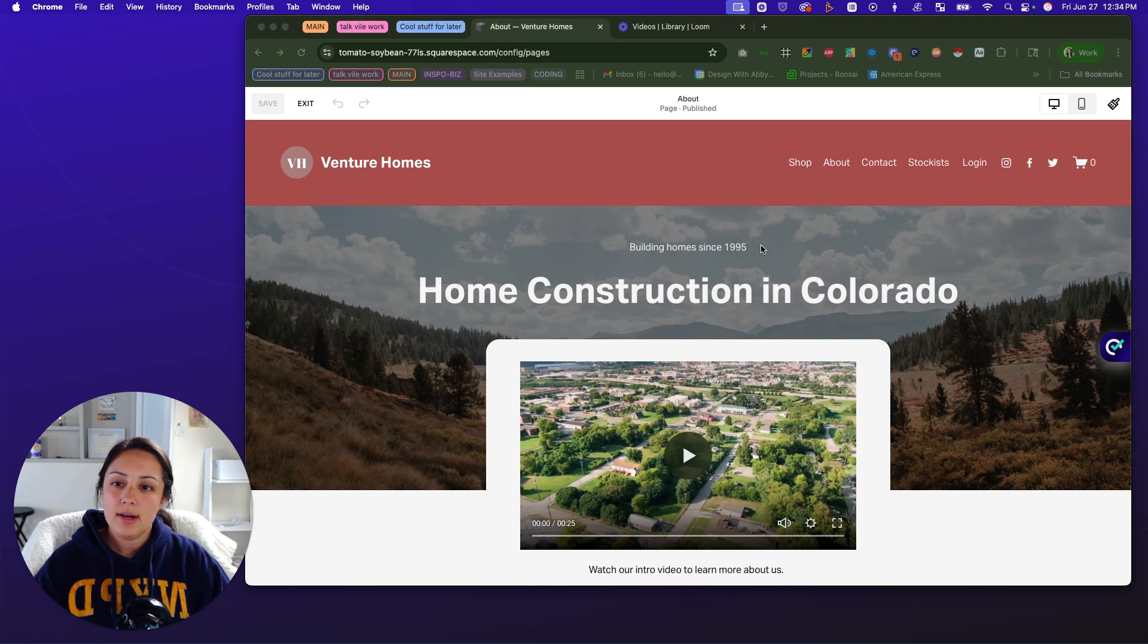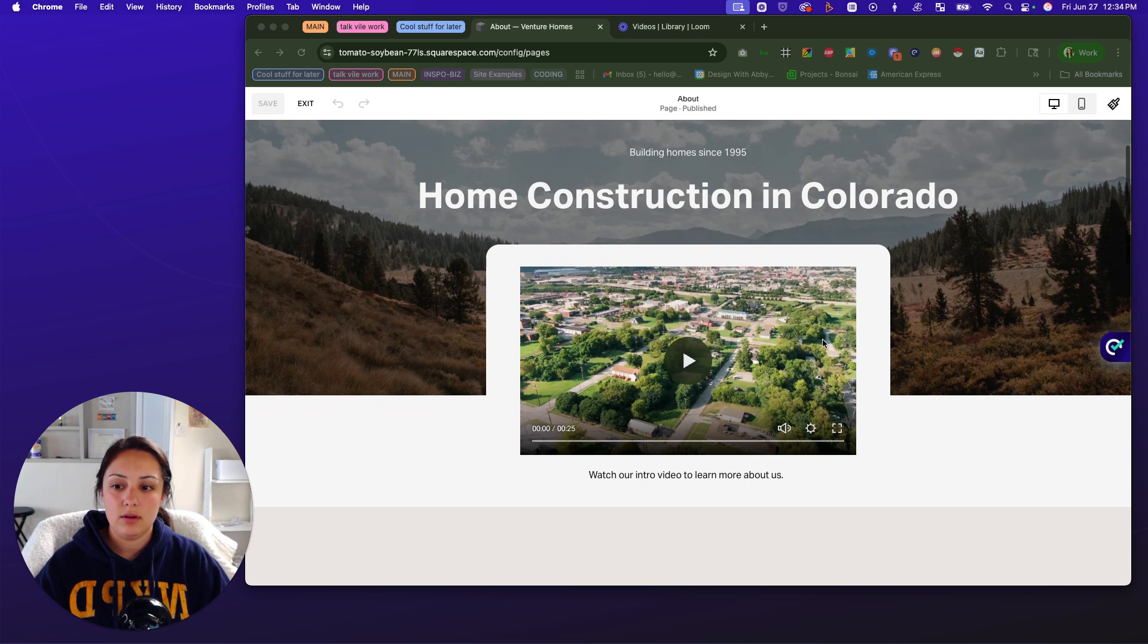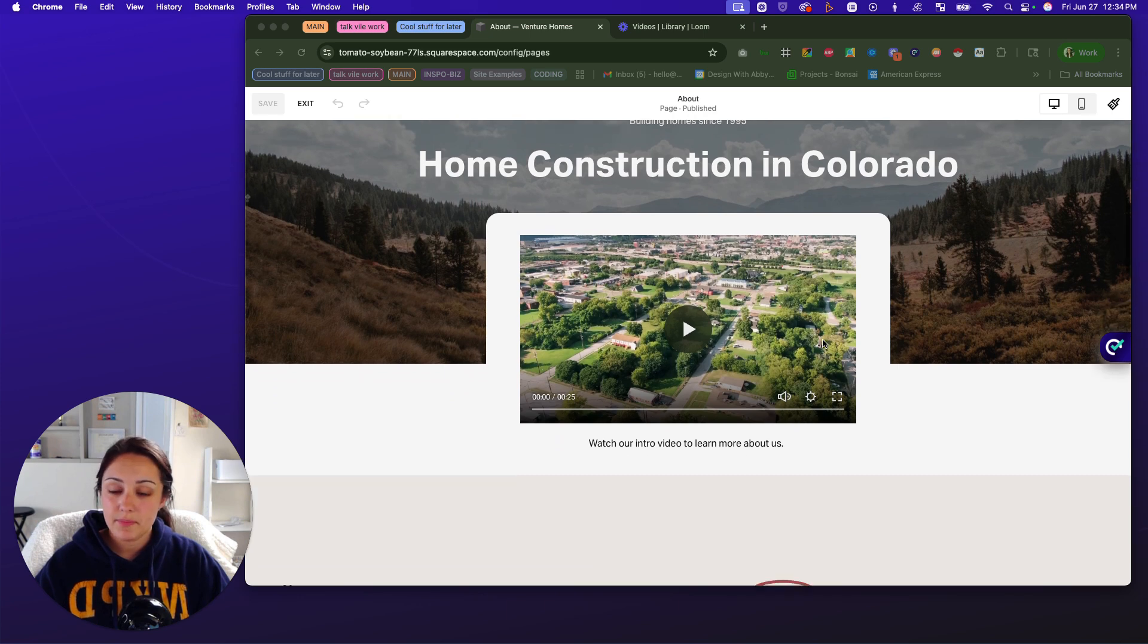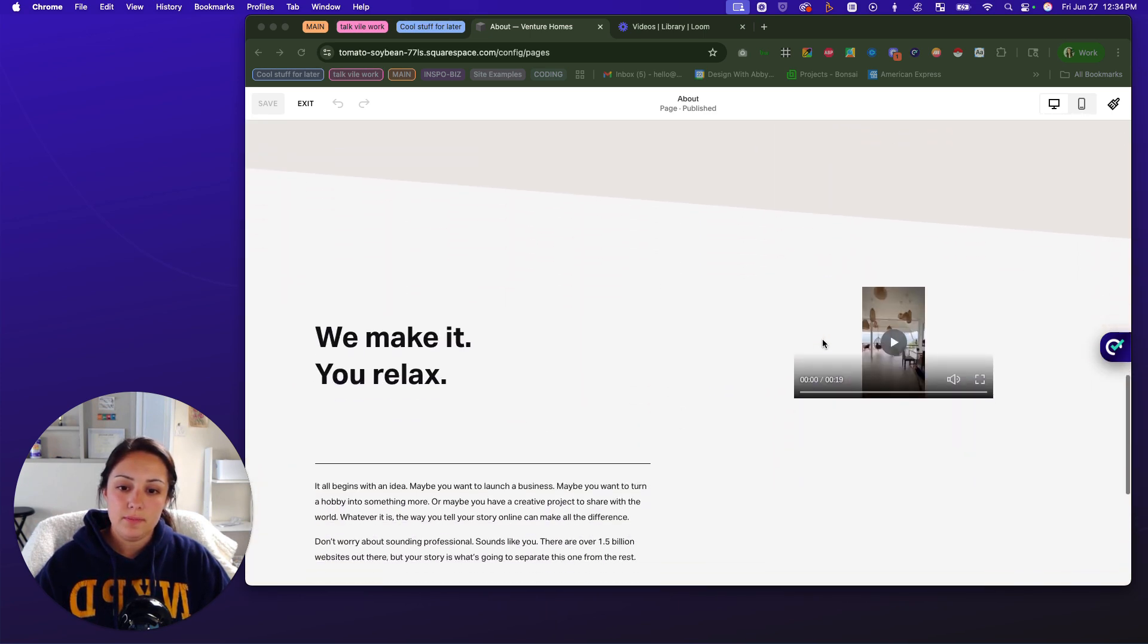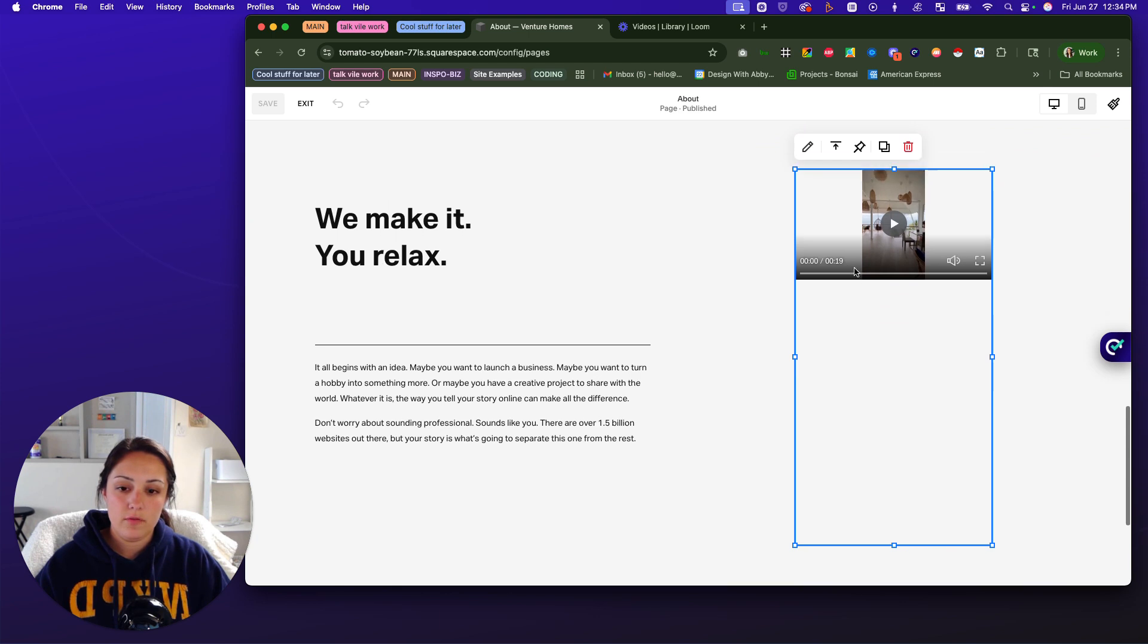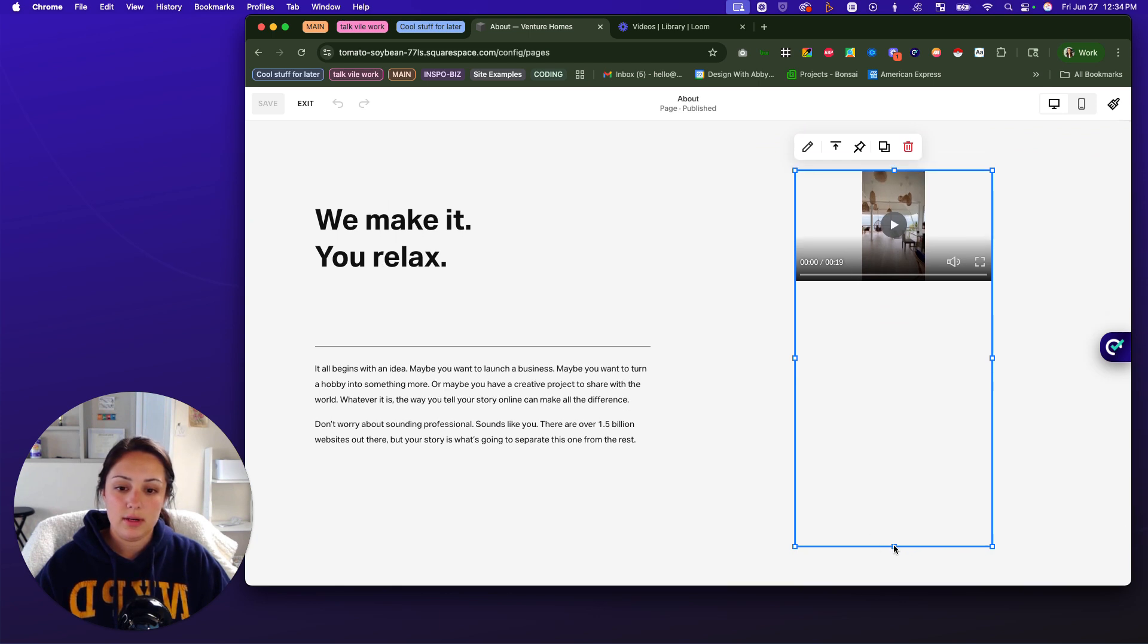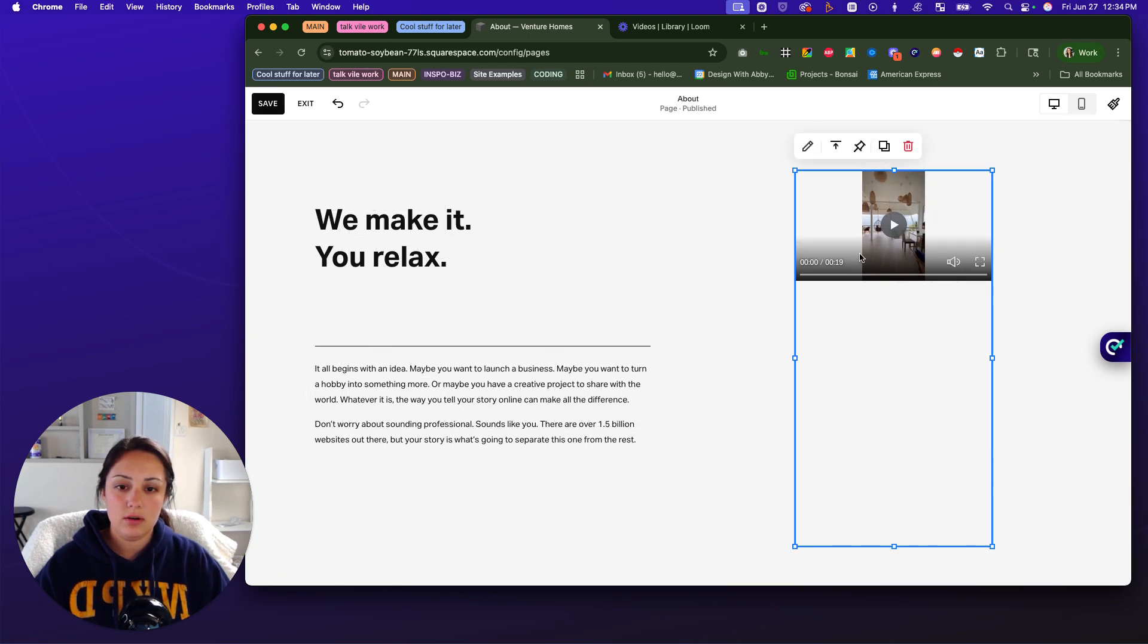So I am on a demo website. I am on the about page. And as you can see, there's a nice video here at the top. And then if you scroll down, I have a vertical video, but the sizing is a bit weird.